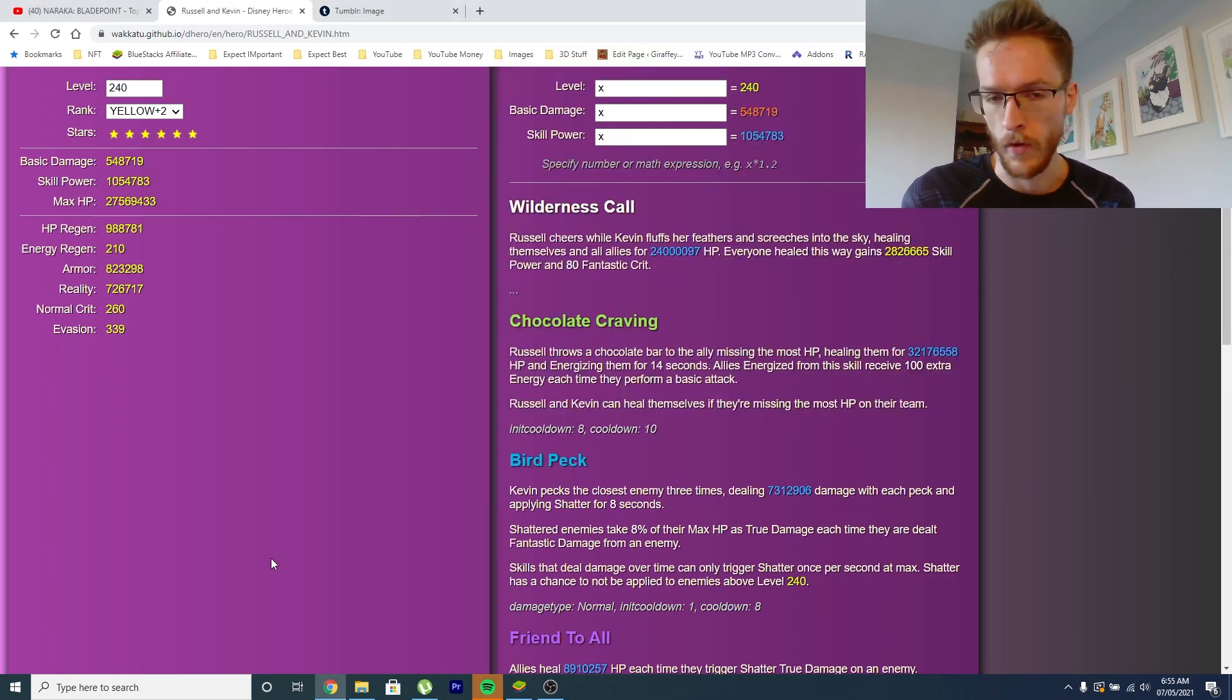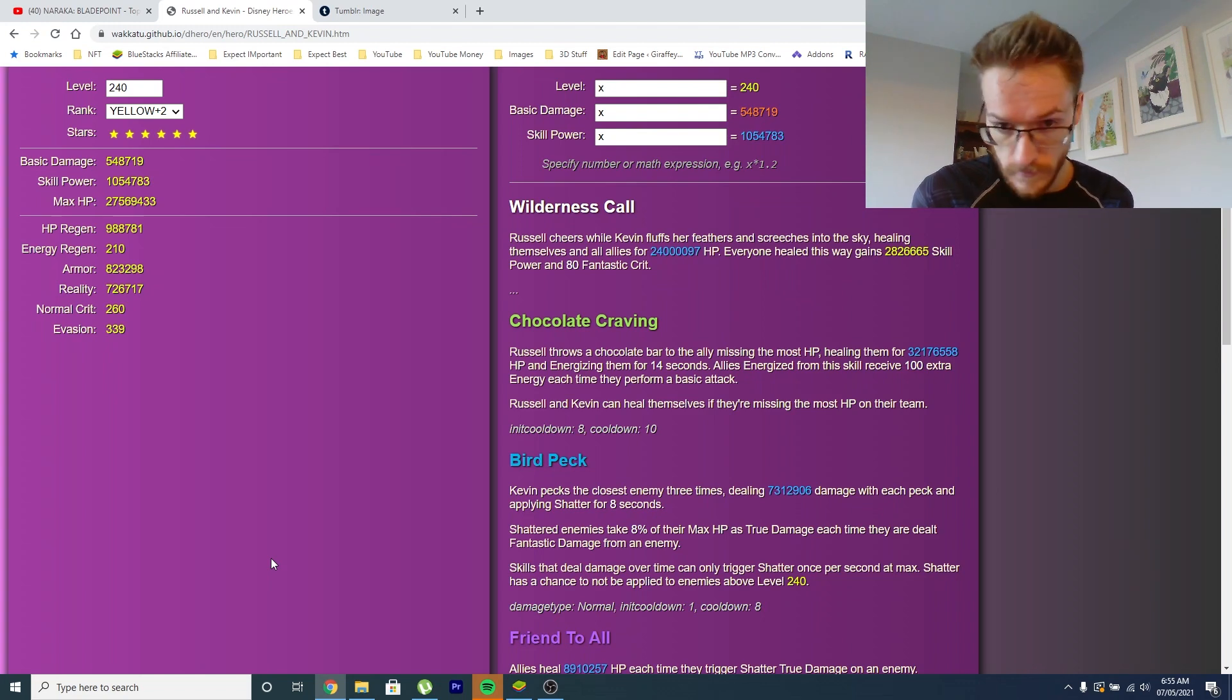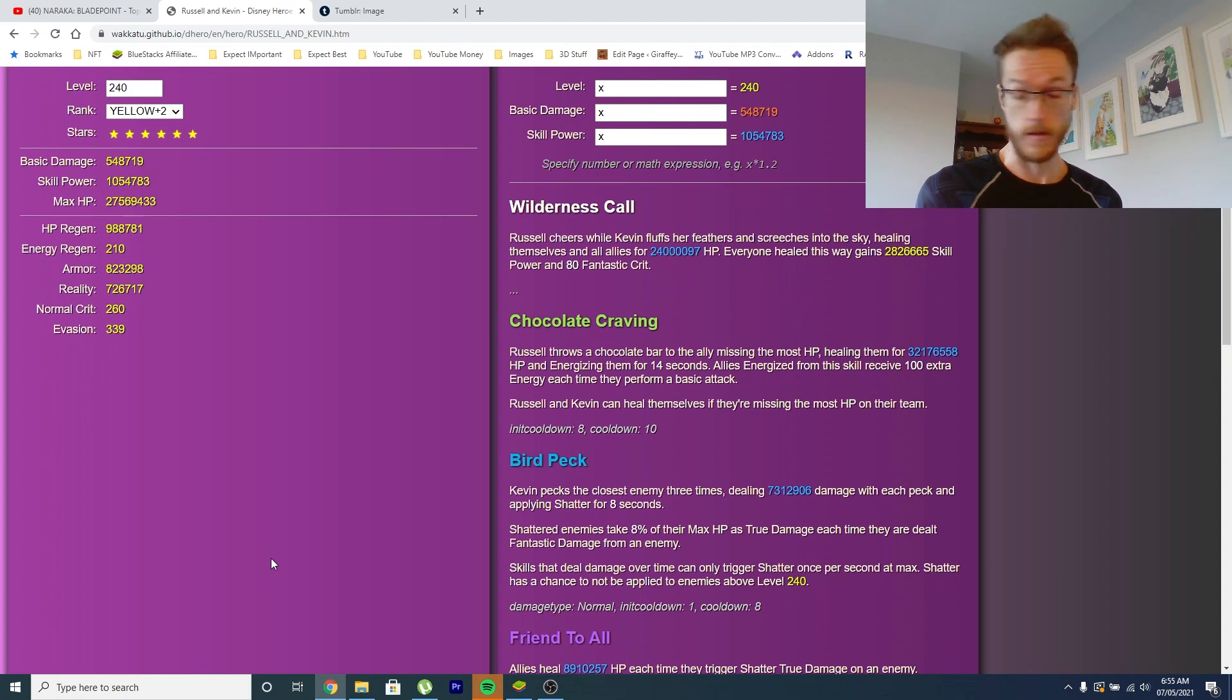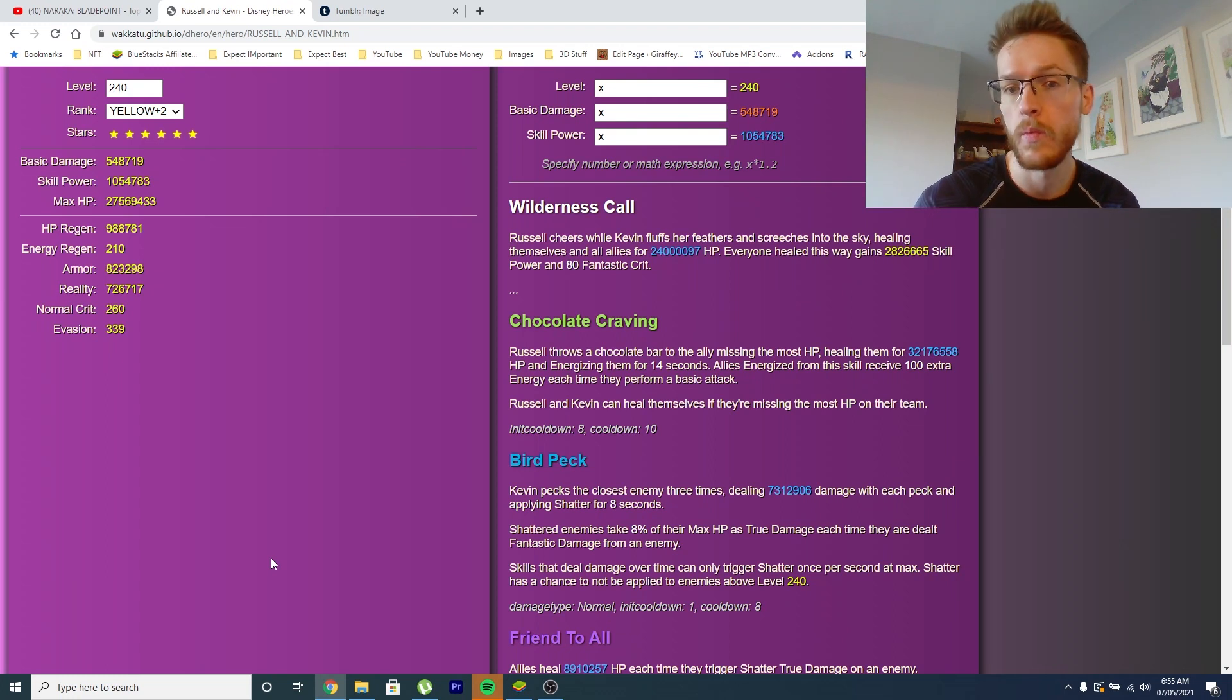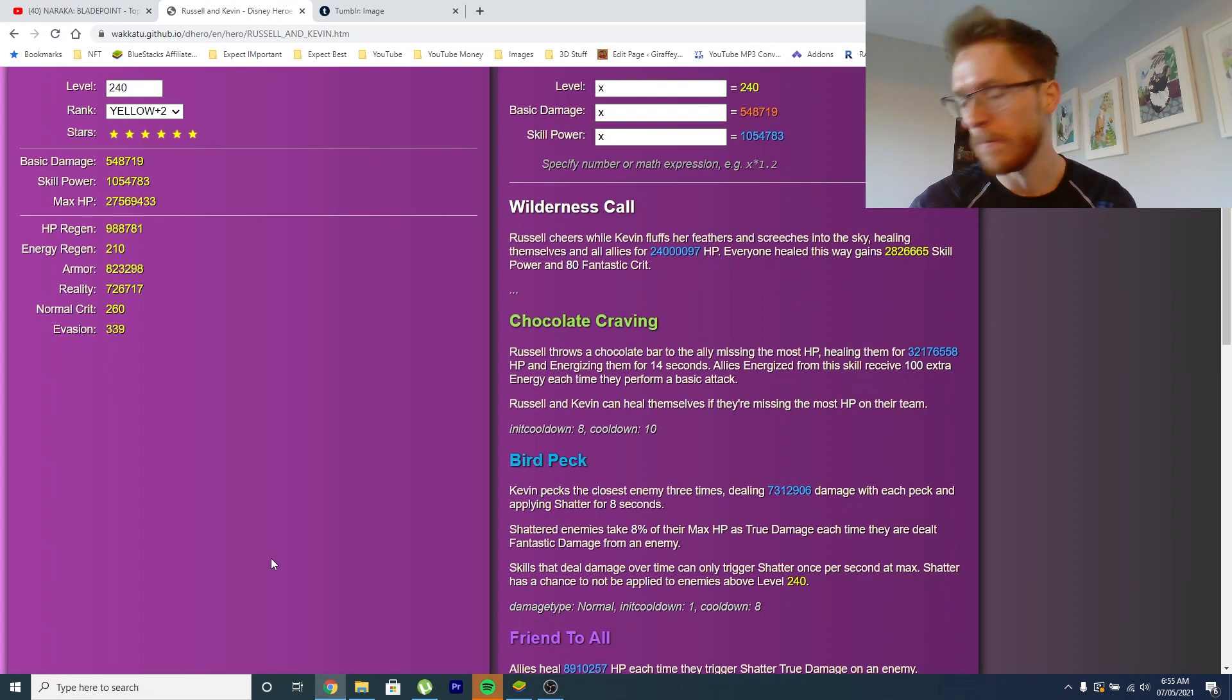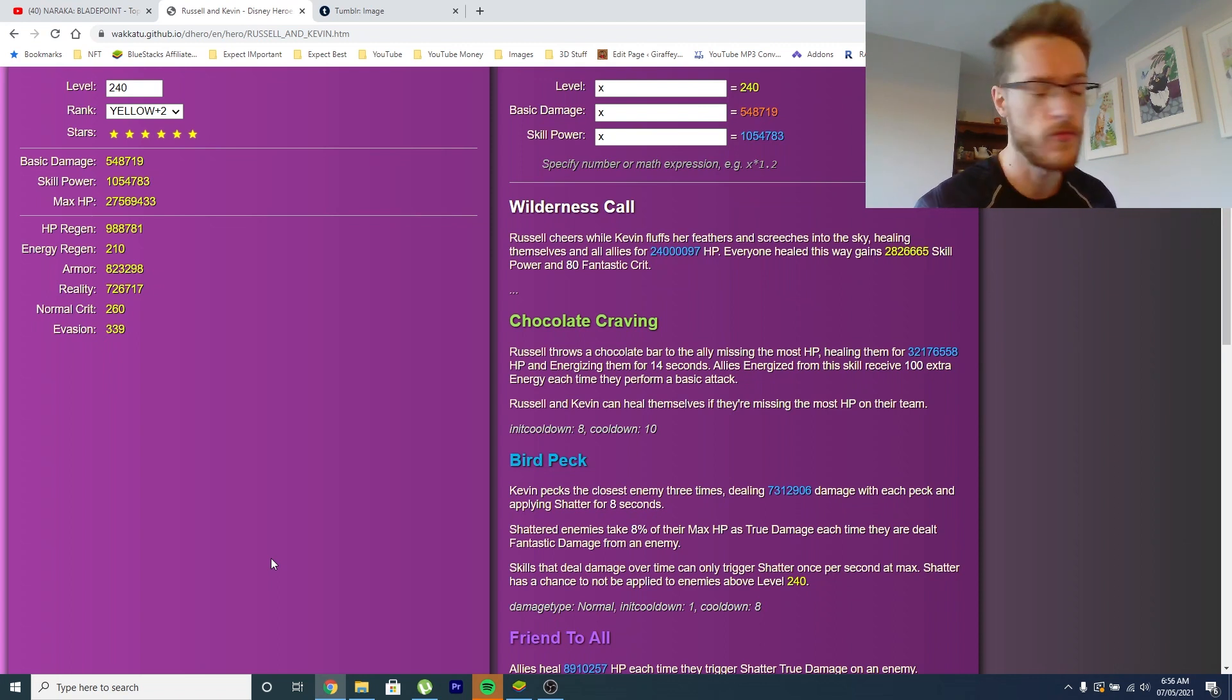So let's take a look and see what we've got. So Wilderness Call: Russell cheers while Kevin, which is obviously the bird, flushes feather and screeches into the sky, healing themself. Does that say 24 million HP? Okay. So anyway, he heals himself and everybody. That's going to look so cool. Just going to see Kevin flying around. He straight off the bat has now instantly become the best medic in the game. Hands down. Yax, goodbye. Joy, goodbye. Kevin, hello. So basically he heals everyone to max health and everyone who is healed also gains skill power, which is ridiculous.